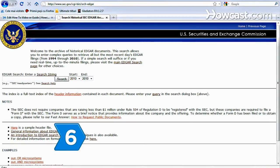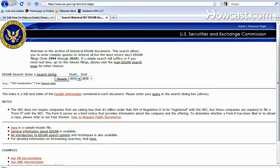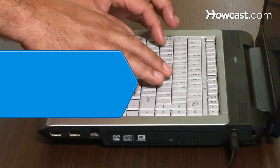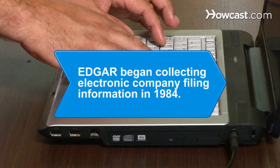Step 6: Use the earlier generation Edgar search engine for company electronic filings made as far back as 1994. This engine is keyword-based and has less focus than the concept-based full-text search engine. Soon you'll have all the information you need to make wise investment decisions. Did you know Edgar began collecting electronic company filing information on a voluntary basis in 1984, long before the World Wide Web.